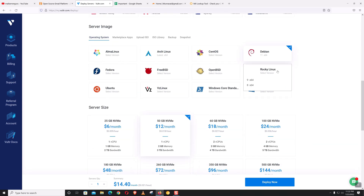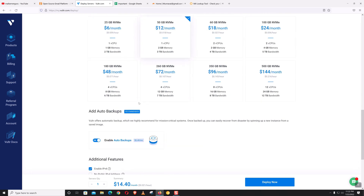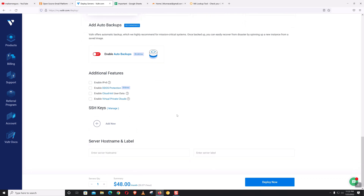We will be using Rocky Linux version 8. For the server size, let's select 4 vCPU with 8GB memory for better performance. We do not need the backup feature or IPv6. Let's name our system: mail.servergo.com. Click Deploy.